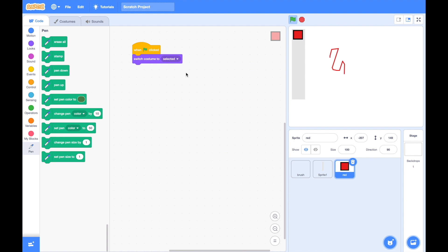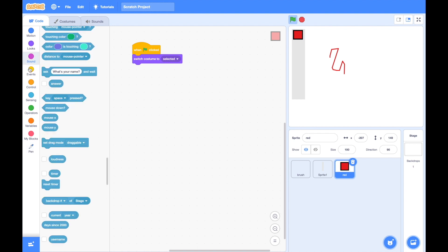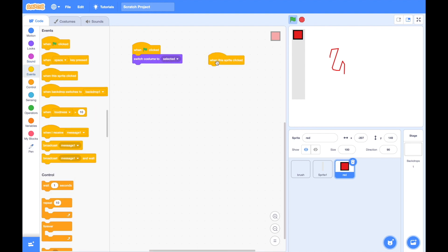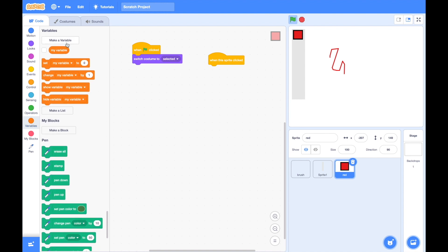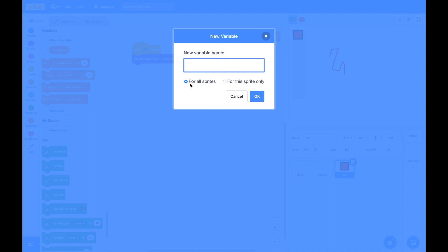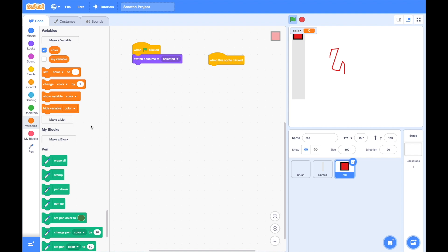Now we have to write the code for these color buttons — I will be duplicating the same code for all other buttons. When a color button is clicked we need to make a variable called 'color' and set it to the appropriate color name of the button pressed. For example if the green button is pressed set it to green, if red is pressed set it to red. I make the variable 'color' visible for all sprites so it's accessible inside the brush code too, and set its value to red.